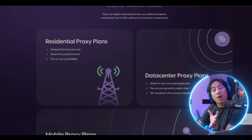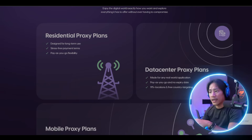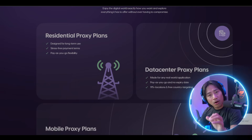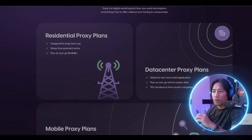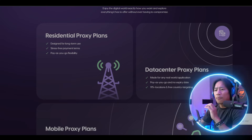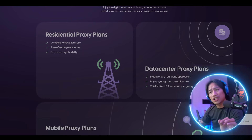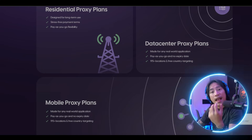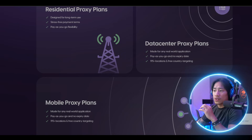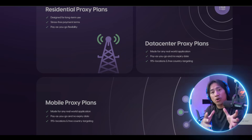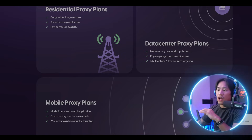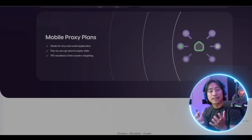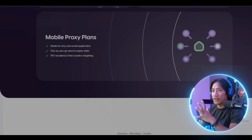When selecting Proxy4You as a residential proxy provider, users gain access to a large IP pool, rotating proxies, precise location targeting, high-speed servers, and ethical sourcing practices, which ensures optimal performance and privacy protection in various online activities.